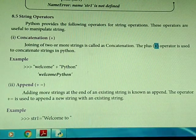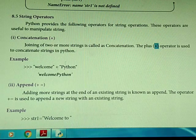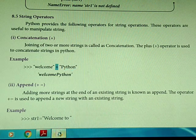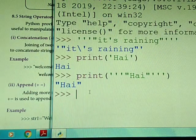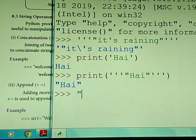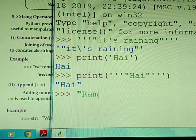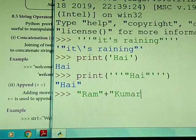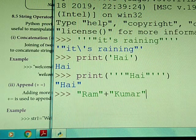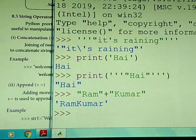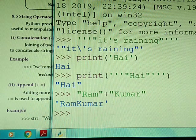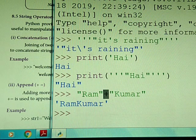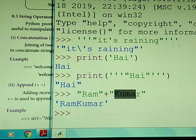So here we are going to use the plus operator for joining two strings. For example, we can use the plus symbol to join two strings. If we have 'ram' plus 'kumar', we get 'ram kumar'. So this is called concatenation — the plus operator is used for joining two strings.